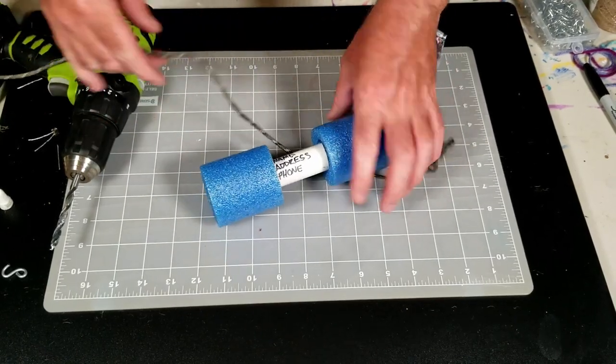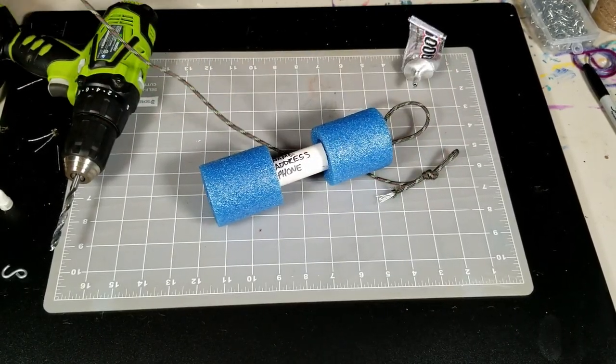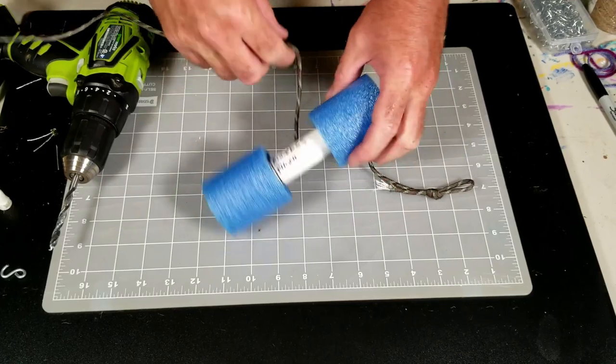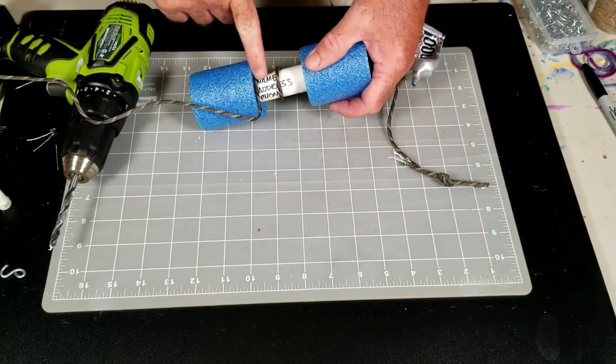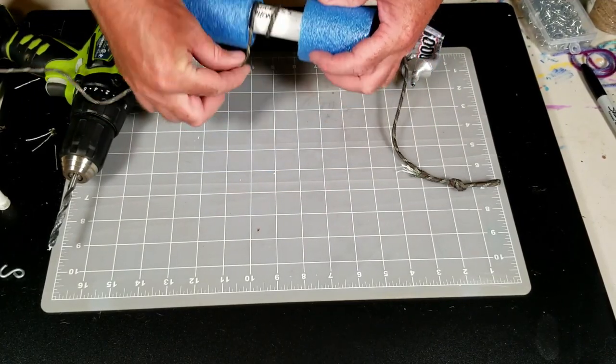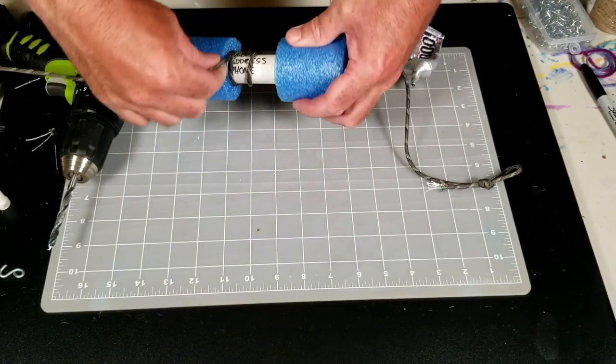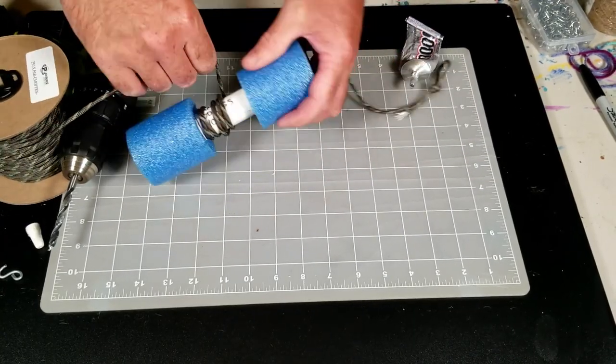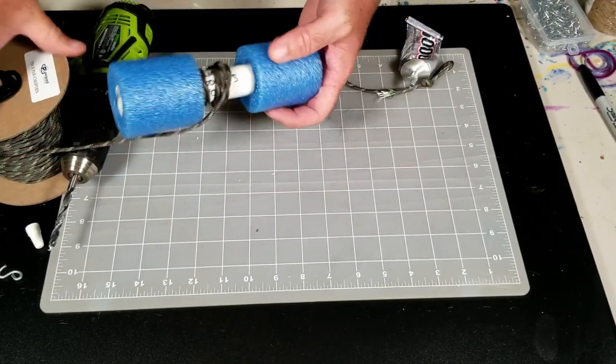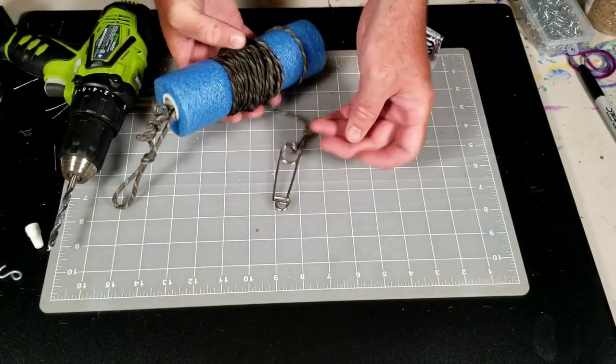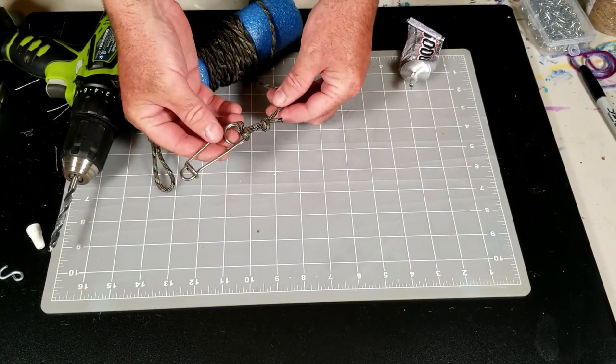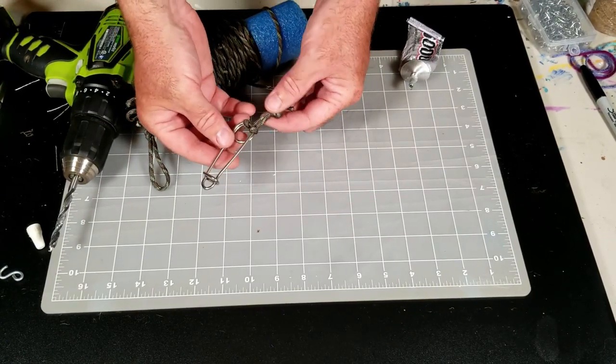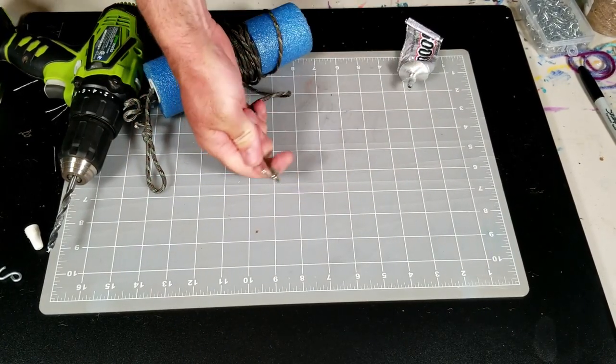And then you just cut your paracord however long you want and start wrapping. After you put your name and address on there, that's really important because that's required too. So you wrap all your extra line on your buoy like this. And then I just tie a loop in the end and put this closure on here.